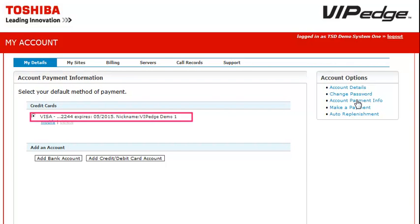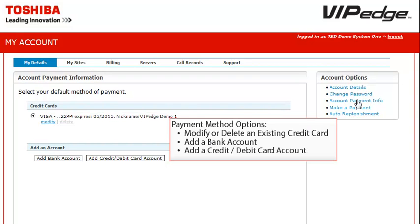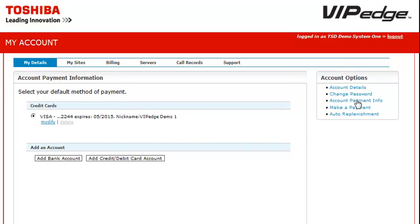In this example, the customer chose to have a credit card associated to their account for payment. However, they have payment method options to modify or delete an existing credit card, add a bank account, or add a credit or debit card account. For their existing credit card, they have a modify option that allows them to update their existing credit card, or a delete option if they want to change payment mediums.